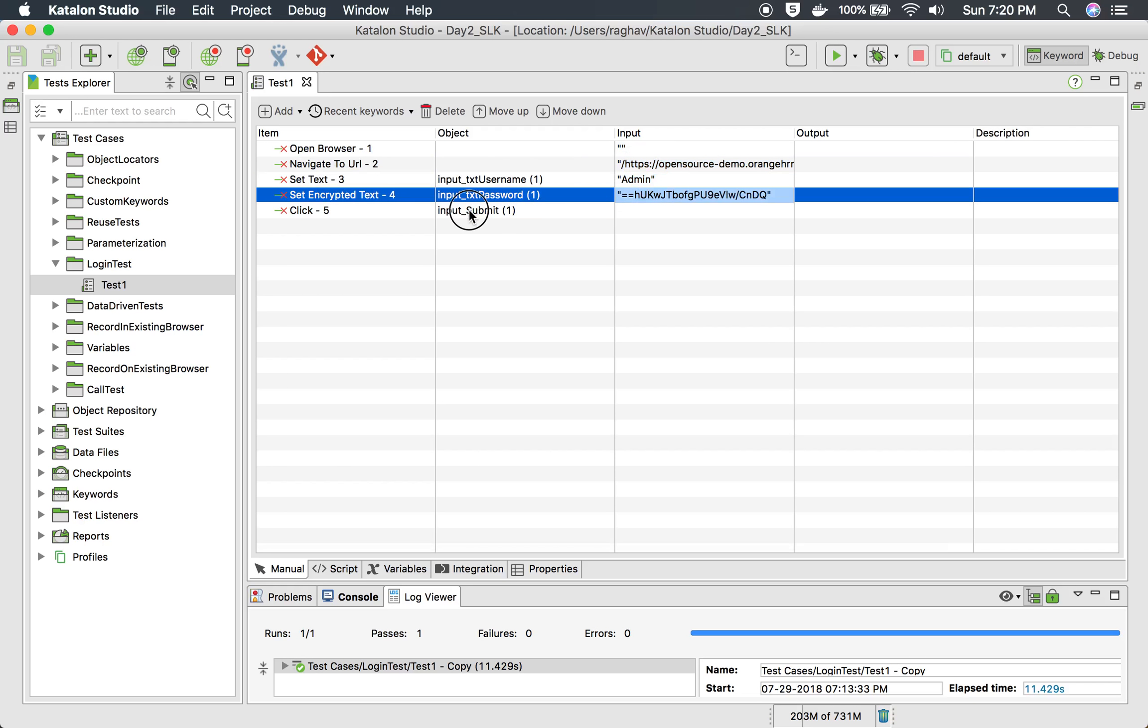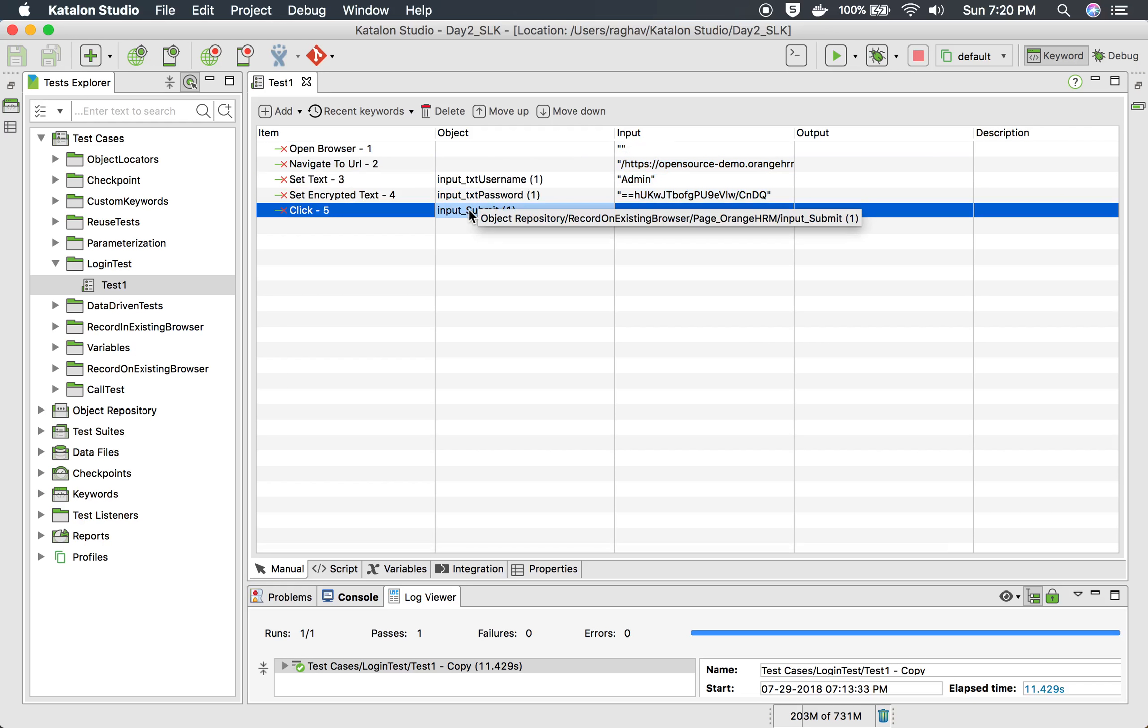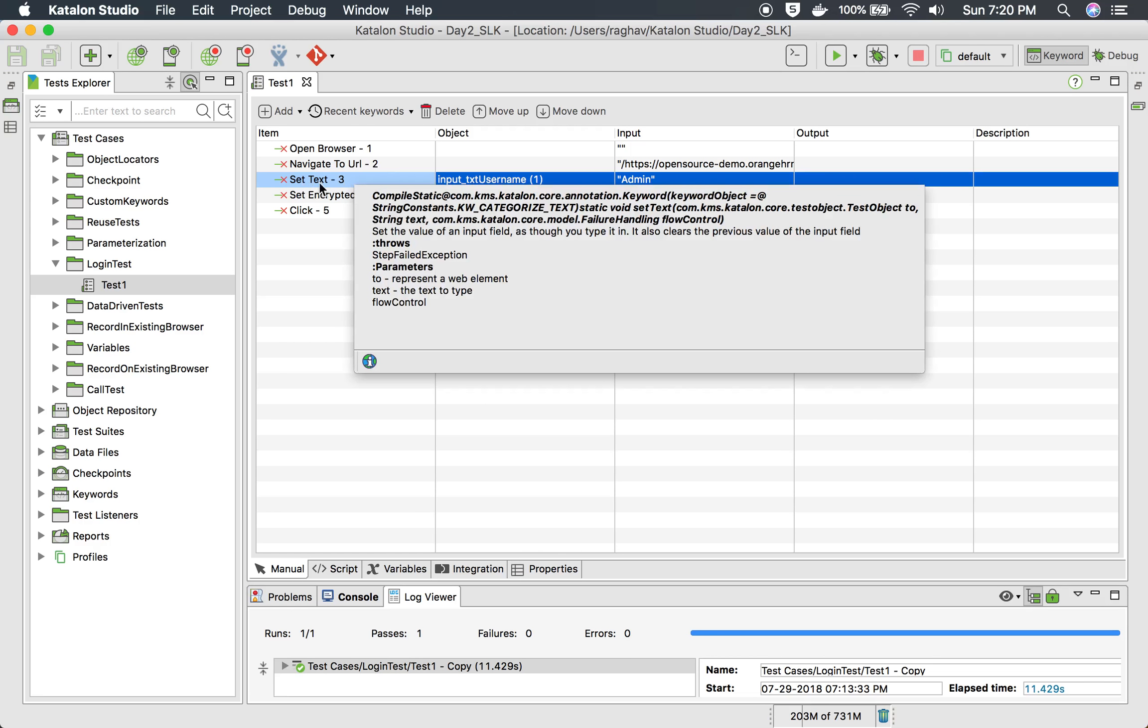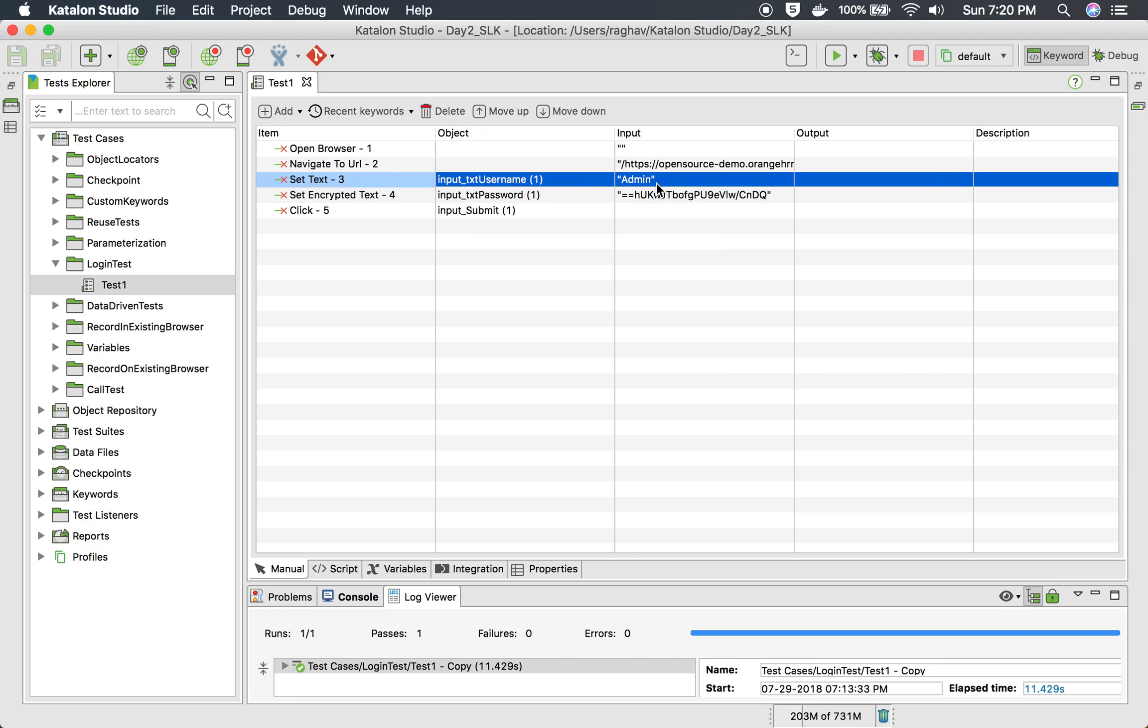Here you can see I'm using set text keyword for entering username which is admin. So in place of set text, I can also use a keyboard press action.